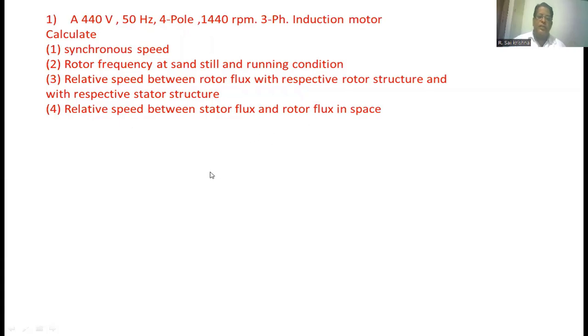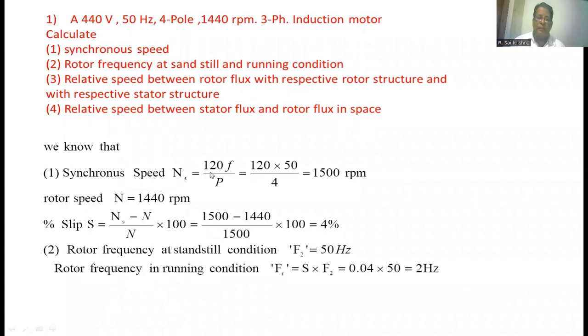We know the expression for synchronous speed in the induction motor: ns = 120f / p. The frequency is given as 50 Hz and the number of poles is 4. Substituting all the values we get 1500 rpm.